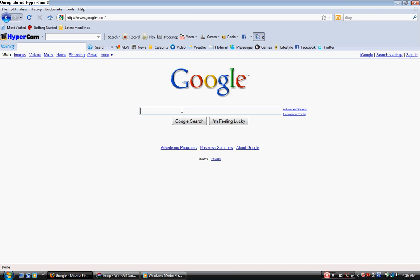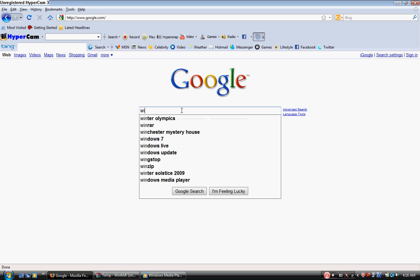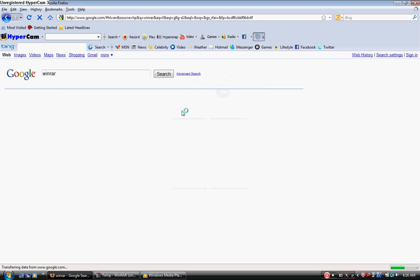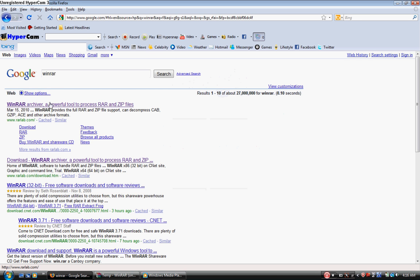First, you're going to go to WinRAR. Go to Google and type out WinRAR, and click on the first link right here.